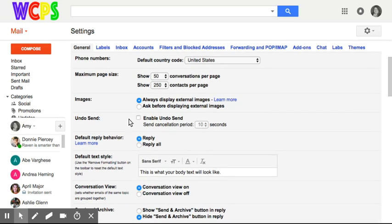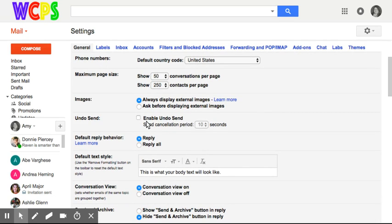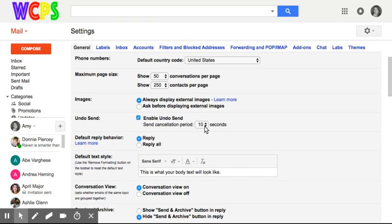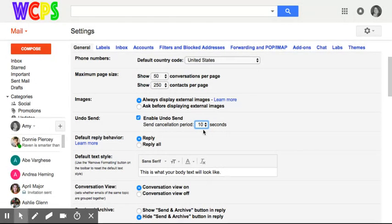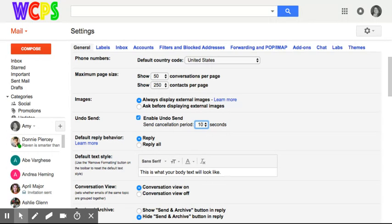Under the general tab you have undo send and you want to enable undo send. This is where you can adjust how many seconds you have before it sends the email. I'm just going to set mine to 30 seconds.